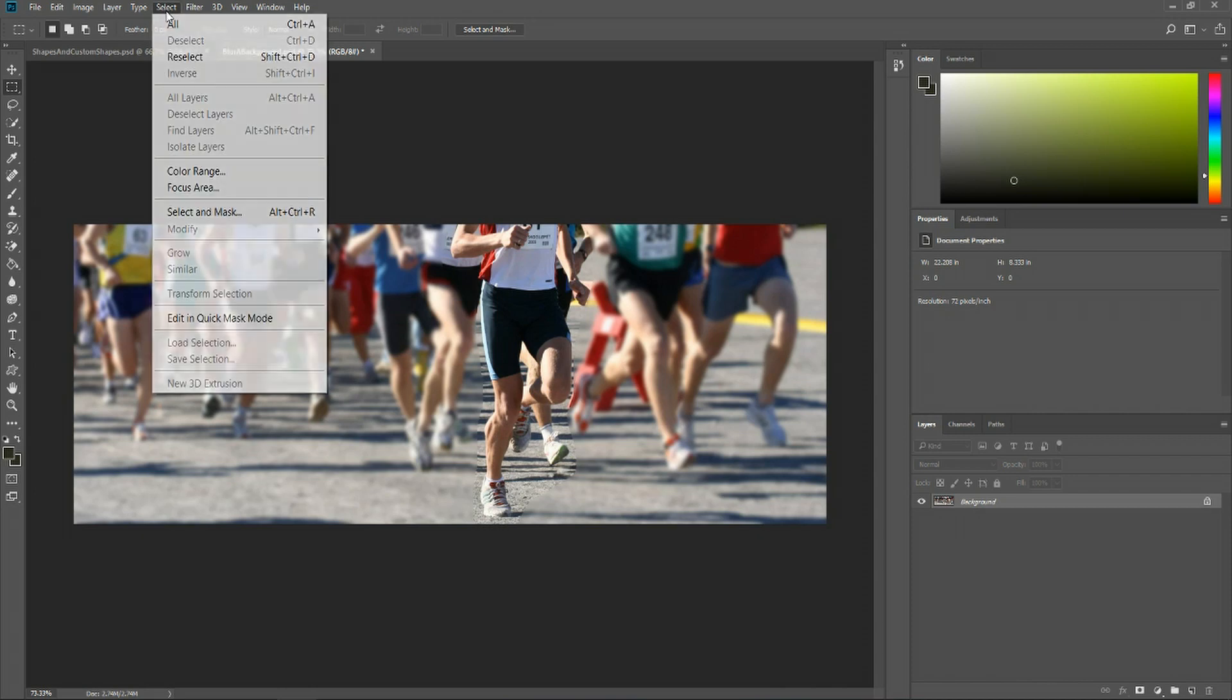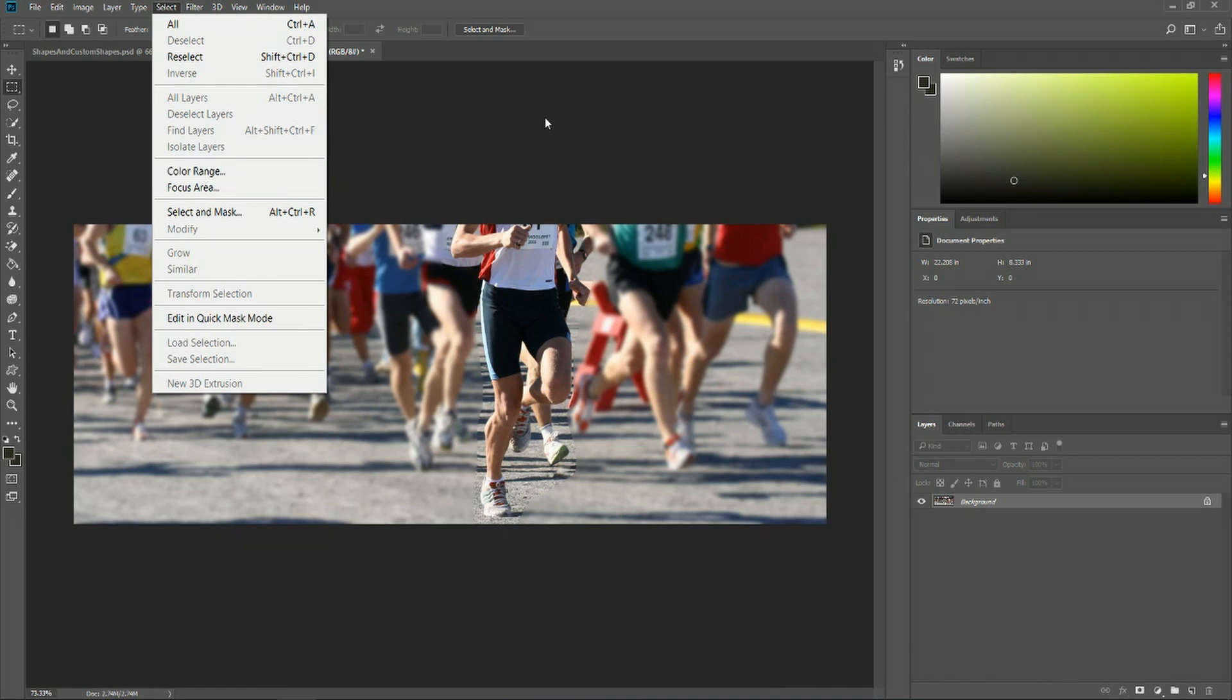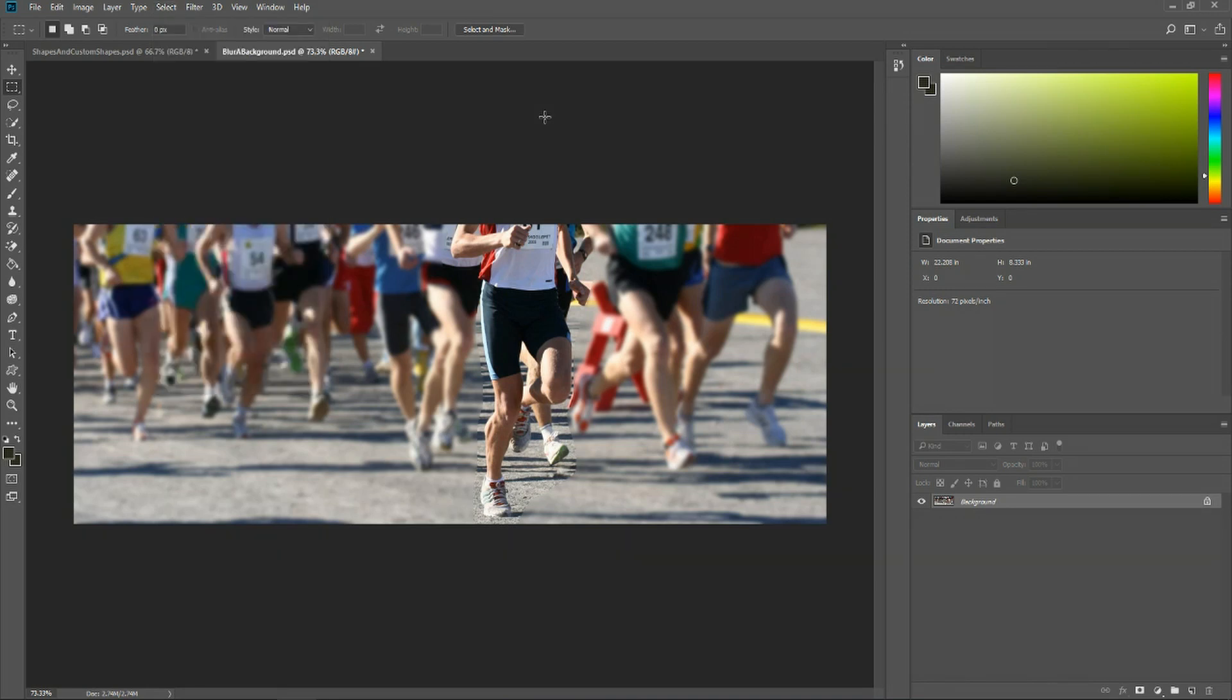Also a less effective way, but if you have less colors going on in your photo you could also do select color range to target specific color areas in your document. But lasso tool is what I would normally recommend.